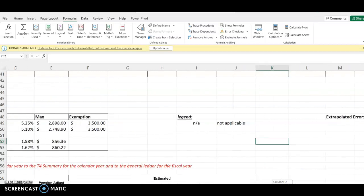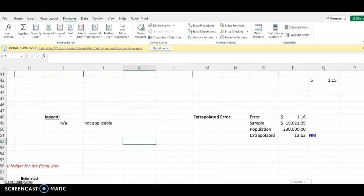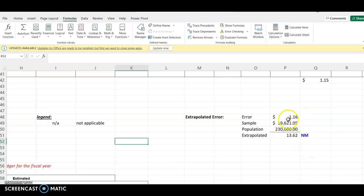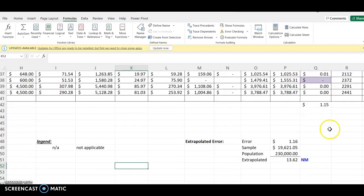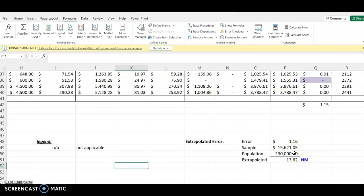Assuming we perform our testing in payroll and discover that there is an error — the error is just $1. The error is coming from the variance. When we did our testing, we had a total variance of $1. This amount is very inconsequential, so we are going to say this amount is clearly trivial. This is not going to affect the decision of any investor, bank, or creditor.